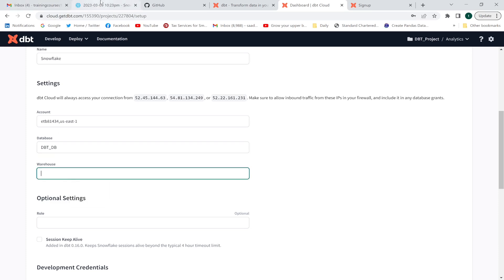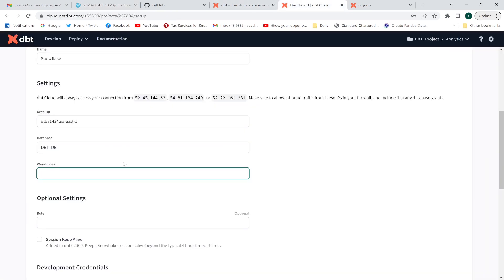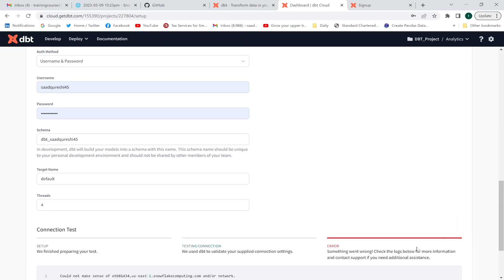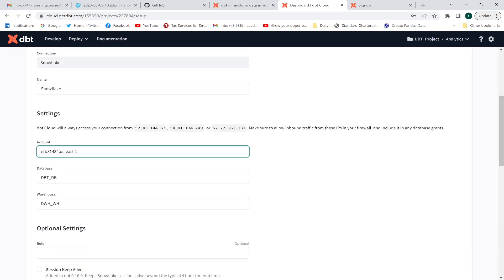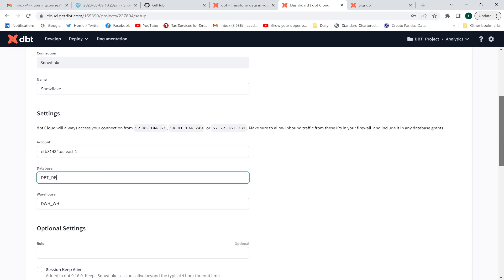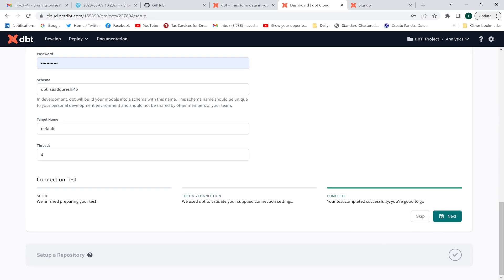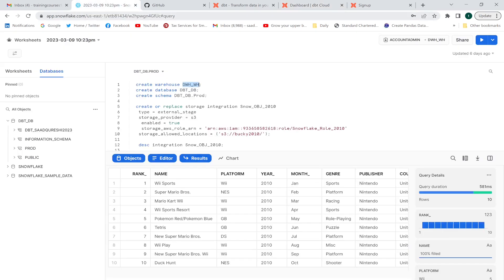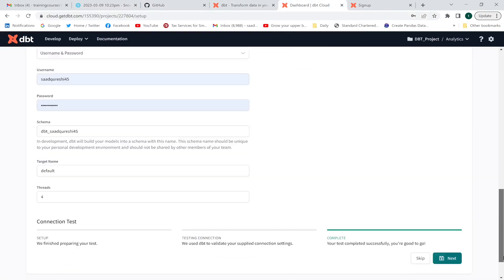Then I'm going to provide the warehouse name — this is the warehouse I have created. I'll enter the warehouse name and then click 'Test Connection'. Initially something went wrong, so I checked the account name format. The correct format requires a dot separator between the two parts of the account name. After fixing that, the test connection succeeded.